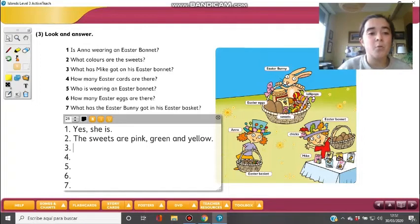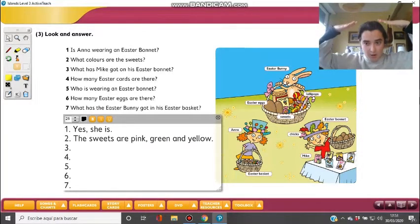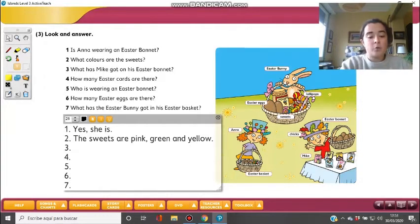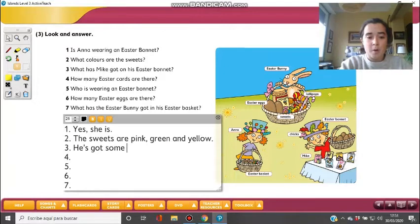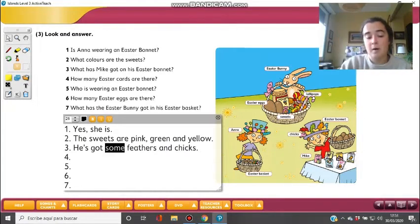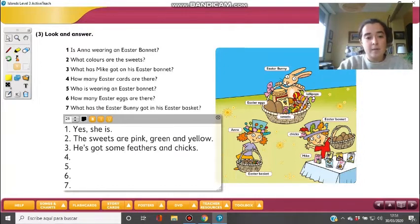Third question: What has Mike got on his Easter bonnet? Remember — on his Easter bonnet, not inside. He's got some feathers and chicks. If you count them: he's got five feathers and three chicks. So: he's got five feathers and three chicks.